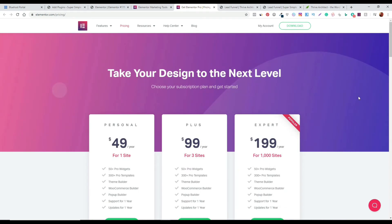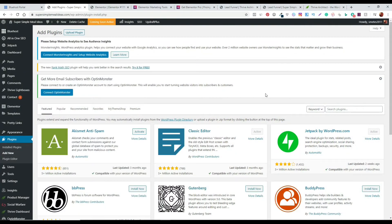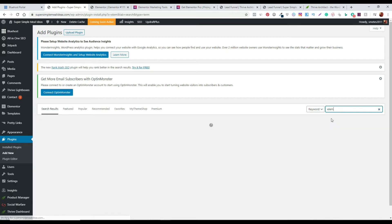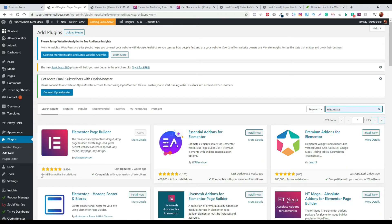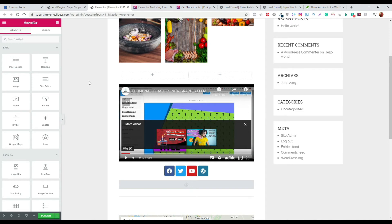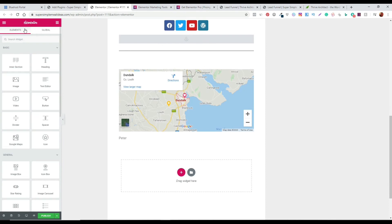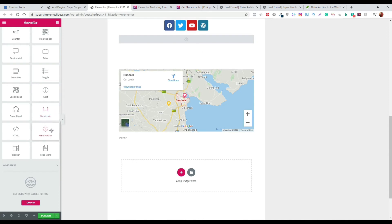Unlike Thrive Themes, Elementor does have a free version you can actually use. You can download it from the website, or if you've already got a WordPress account set up, just go to your plugin section, click Add New, and search for Elementor. The first result that pops up has a very high number of active installations — it's a very effective program and great for beginners. The basic version is more than enough to get up and running, especially if you're starting out on a budget.